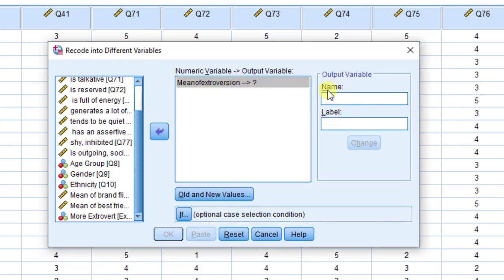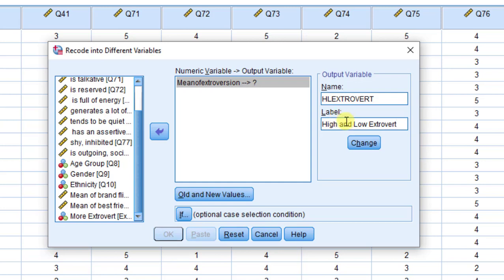I have to put the name as well as the label of this new variable. For example, 'high low extrovert.' There is a difference between the name and the label — the name does not accept special characters or spaces, whereas the label does. I'm going to put 'high and low extrovert,' then click Change.